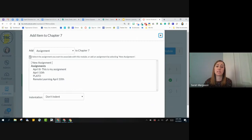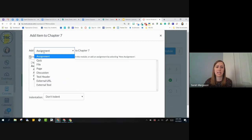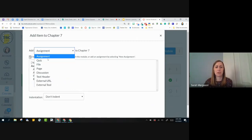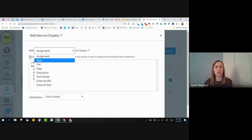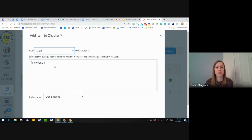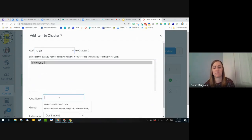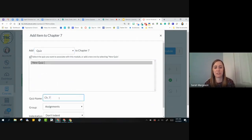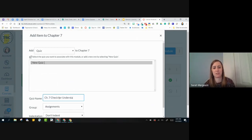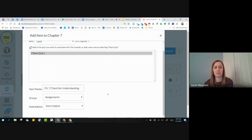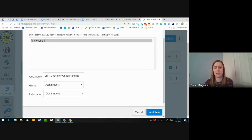It's going to default to Add Assignment because that was the last thing that I added. But I'll use this drop-down menu, and I'll go to Add Quiz. Then I'm going to click New Quiz. I think this was Chapter 7. And then Add Item.